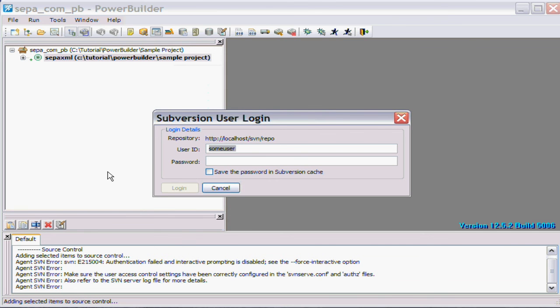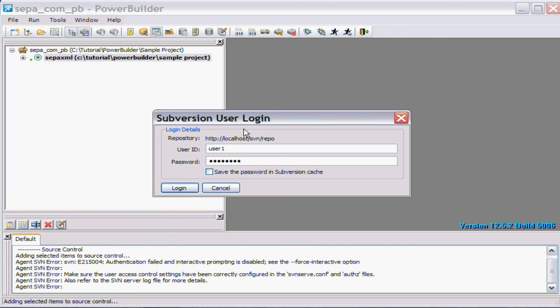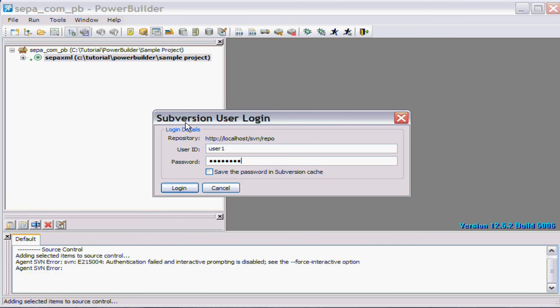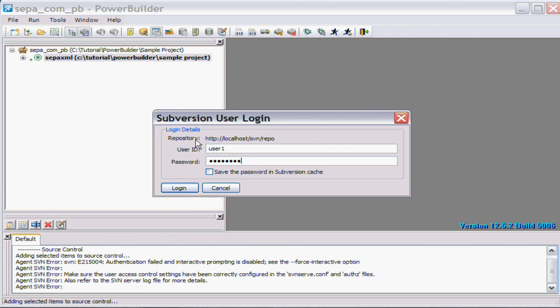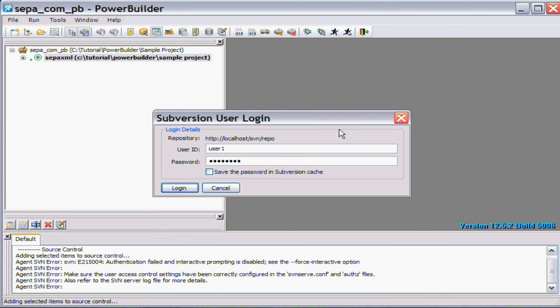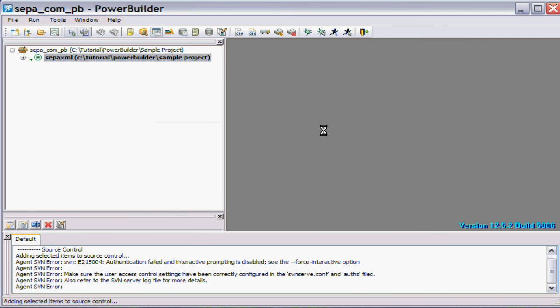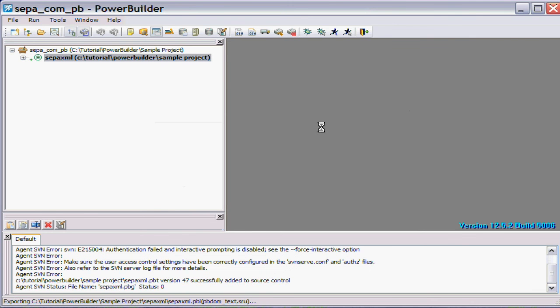Now at this point it's going through again, it needs to authenticate. Generally the user details are held in memory. The reason it's authenticating twice in this case is because the DLL was loaded and unloaded by PowerBuilder. But generally for most sessions you only have to enter once because the DLL only gets loaded once.